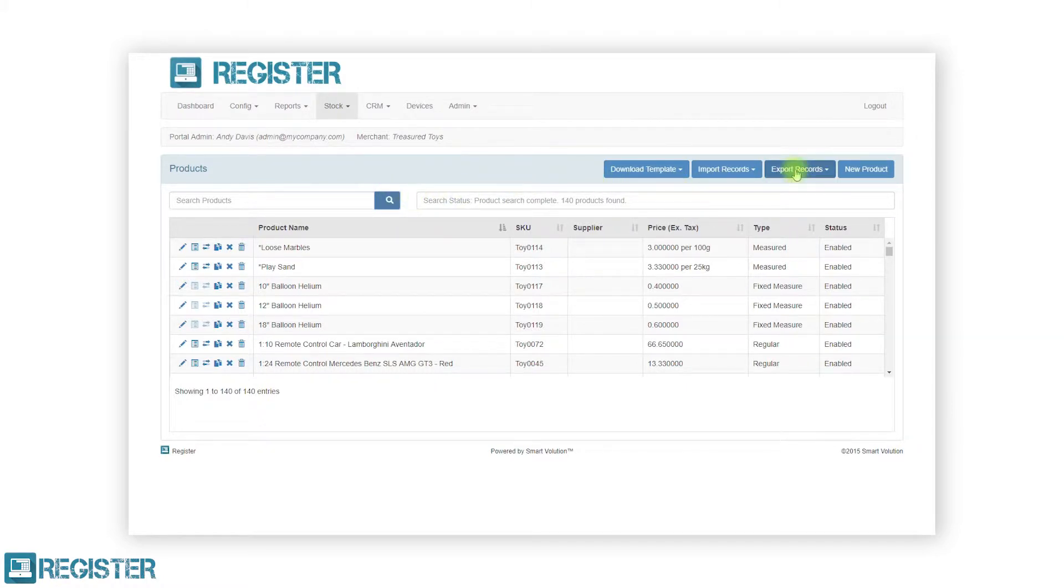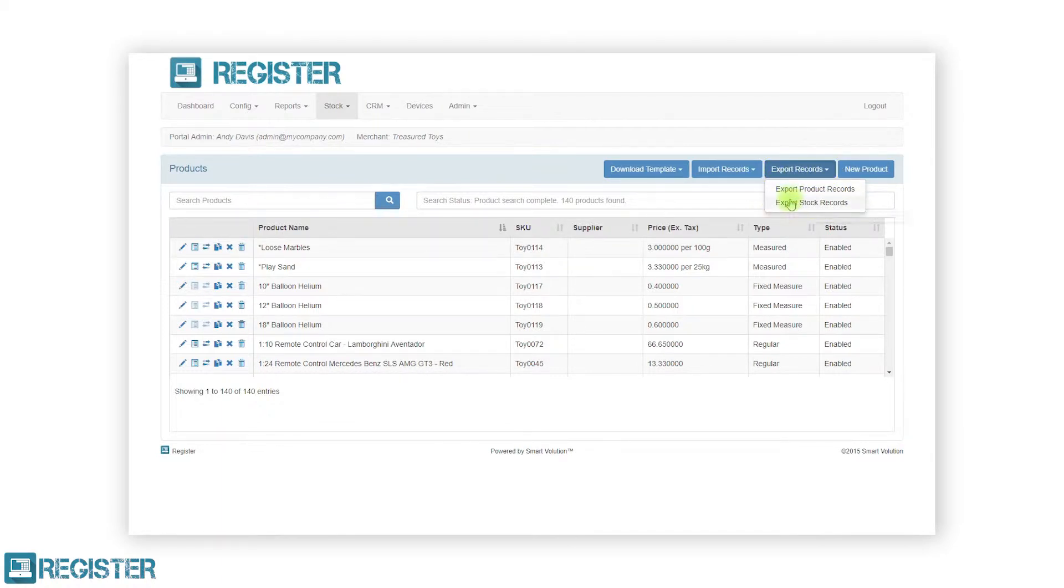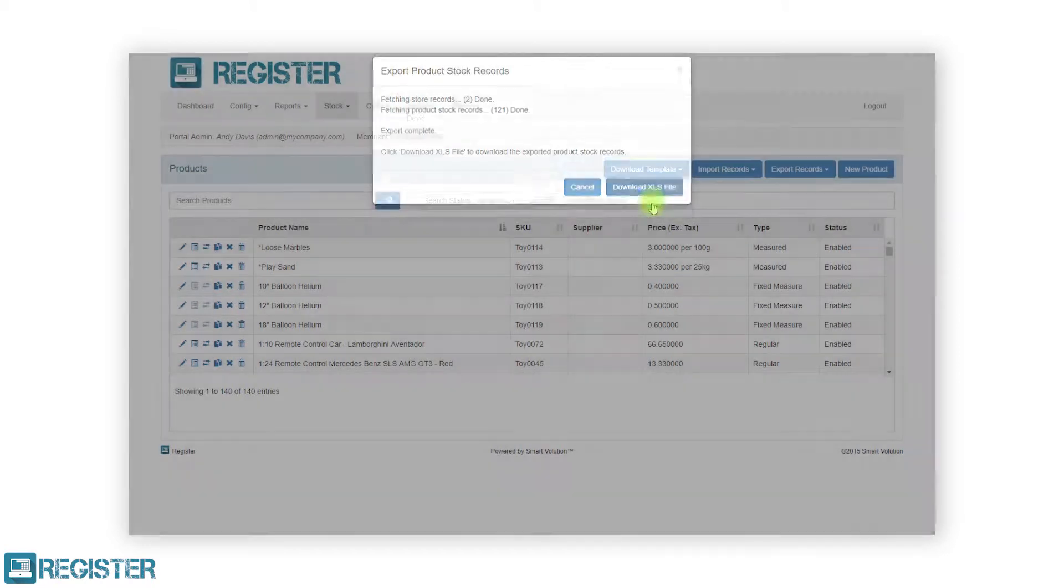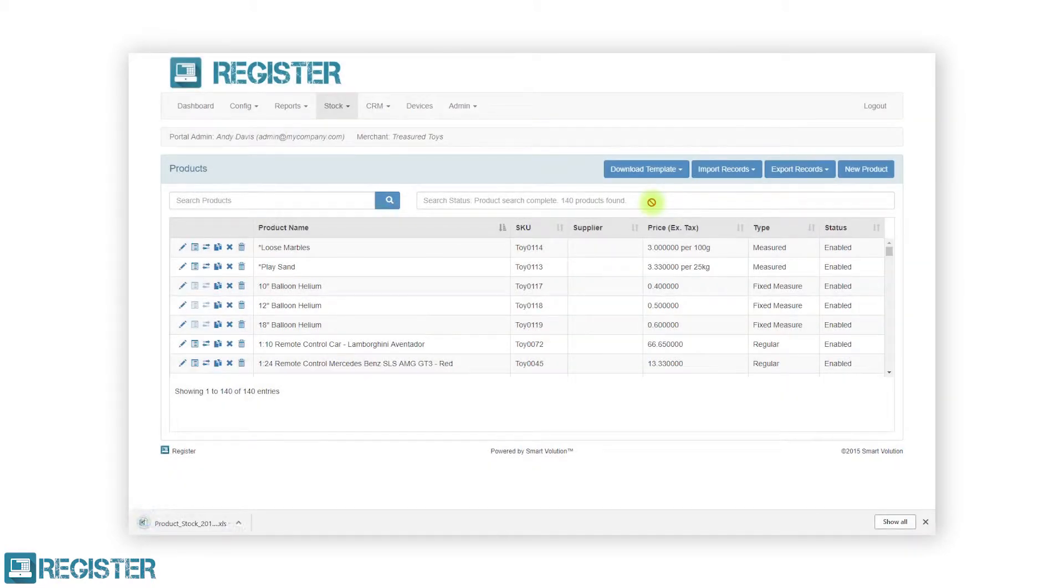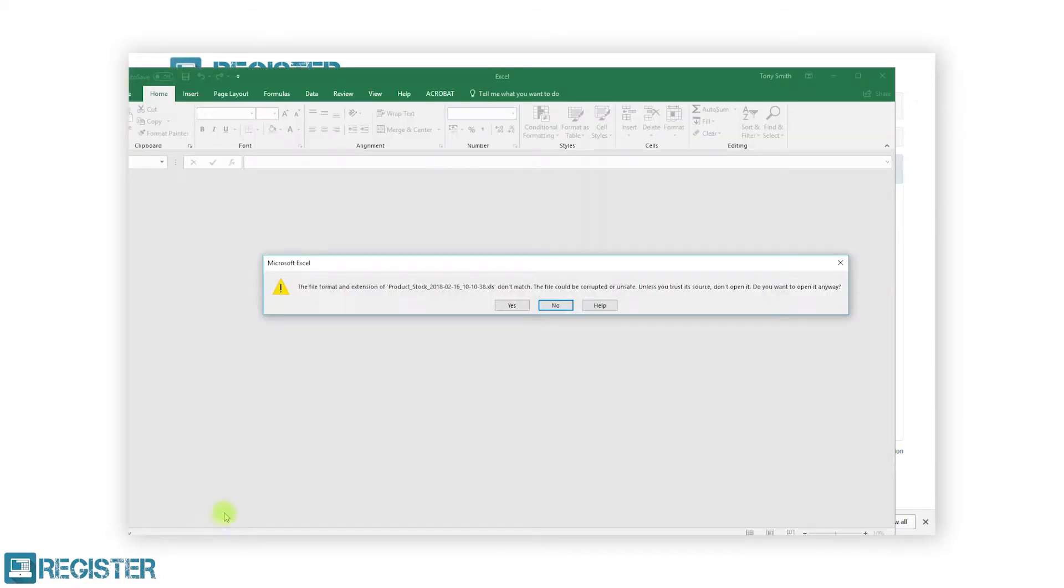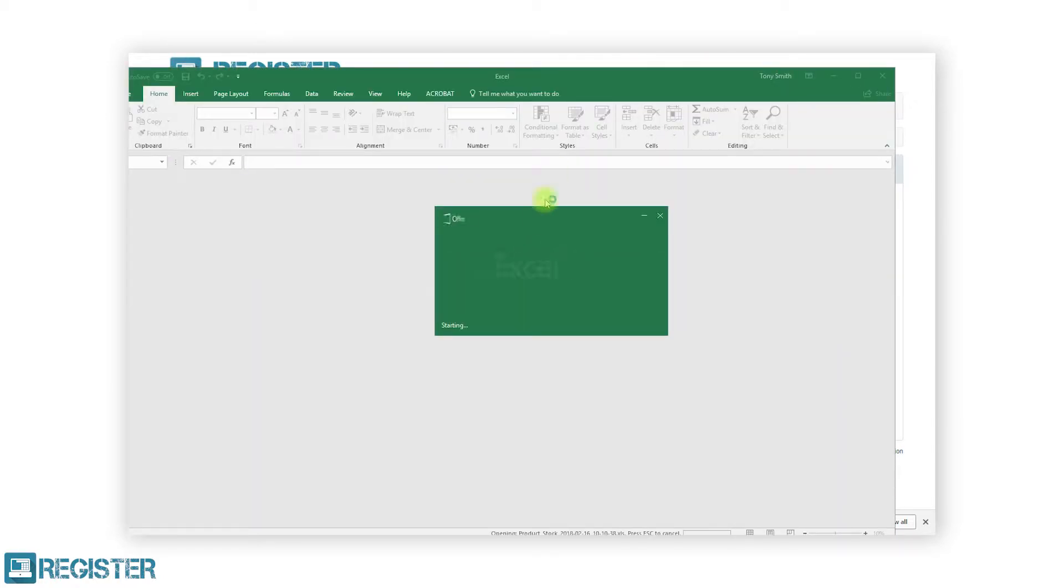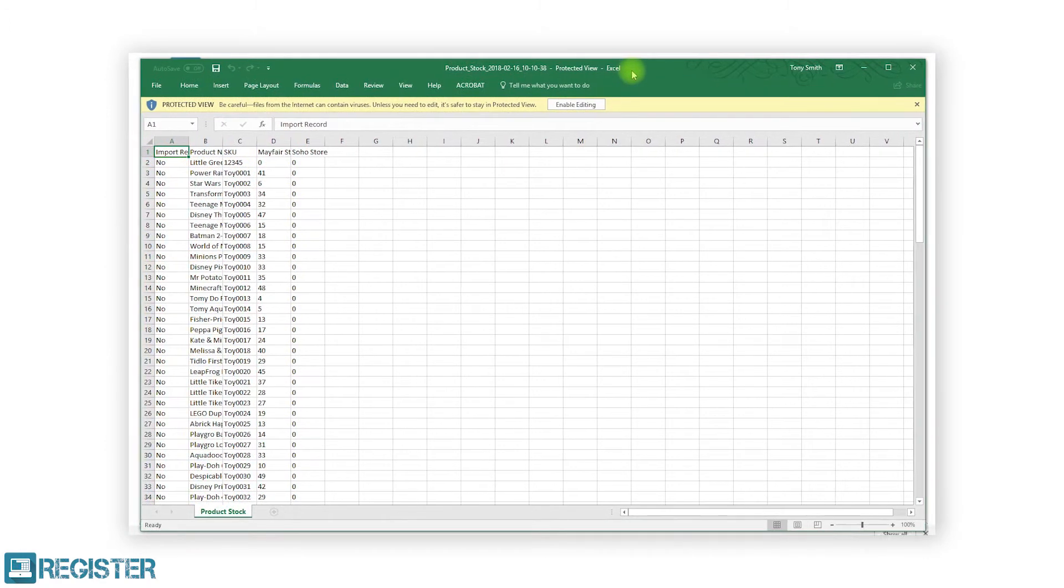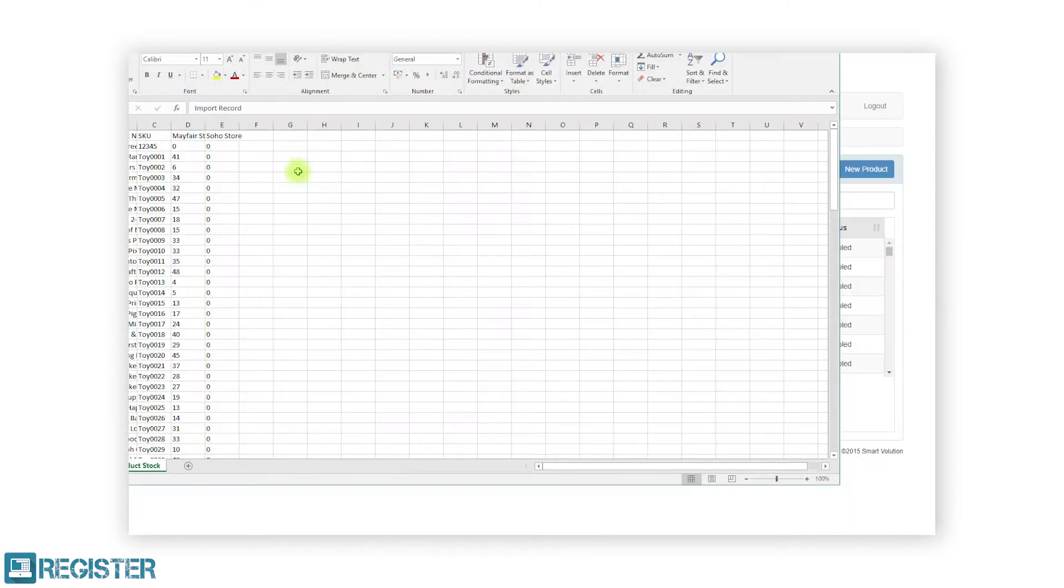To do this, click the export records button and click export stock records from the sub menu. The web portal will prepare your file. Click the download XLS button and open the file once downloaded and click yes on the info prompt. You will see an Excel spreadsheet listing each product's name and SKU, followed by a column for the stock value in each store.